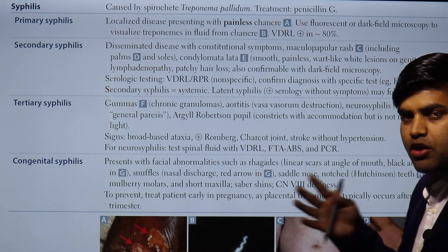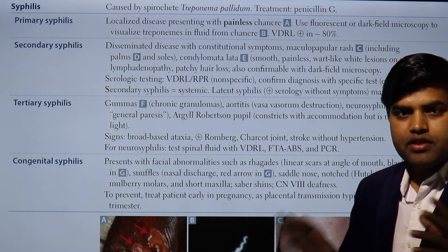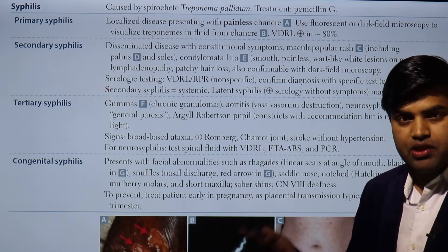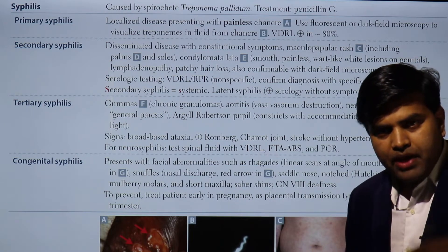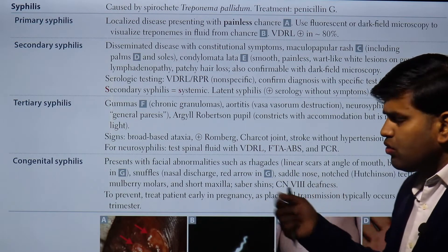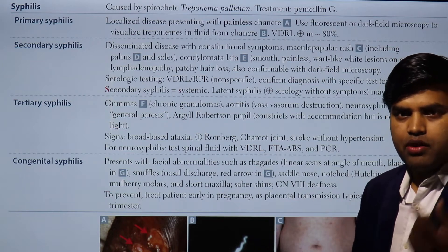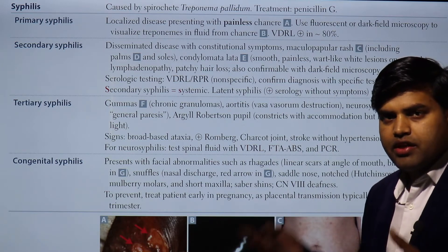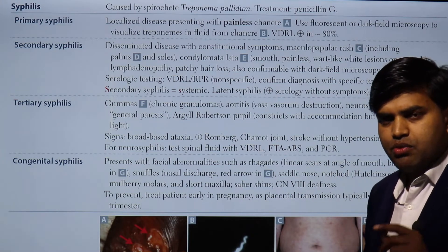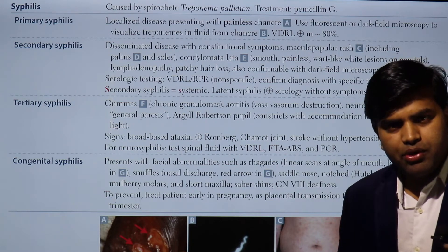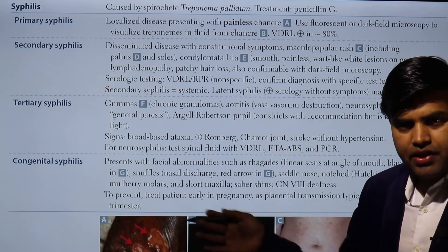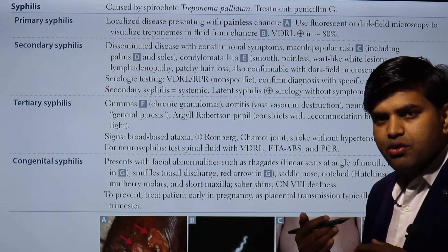Direct demonstration like PCR or dark field or fluorescence microscopy is 100% evidence. There is another way to diagnose — serological tests. Alternatively, we can go by the indirect way, testing your blood sample: in plasma or serum we can detect antibodies. There are two types of tests: treponemal tests and non-treponemal tests.